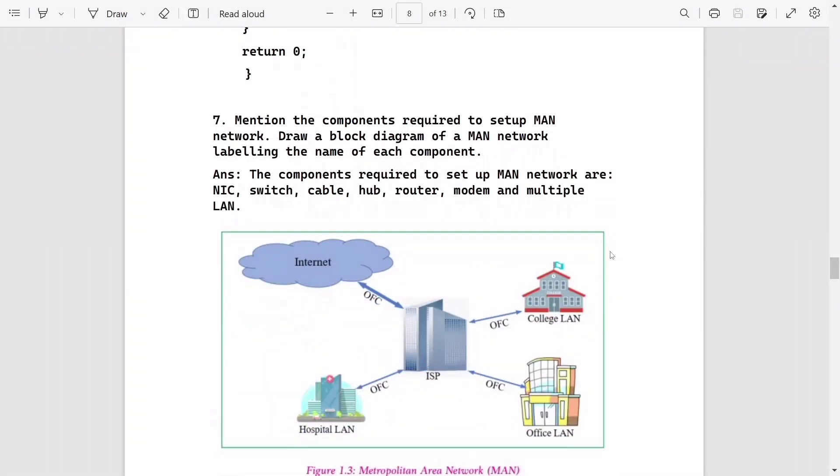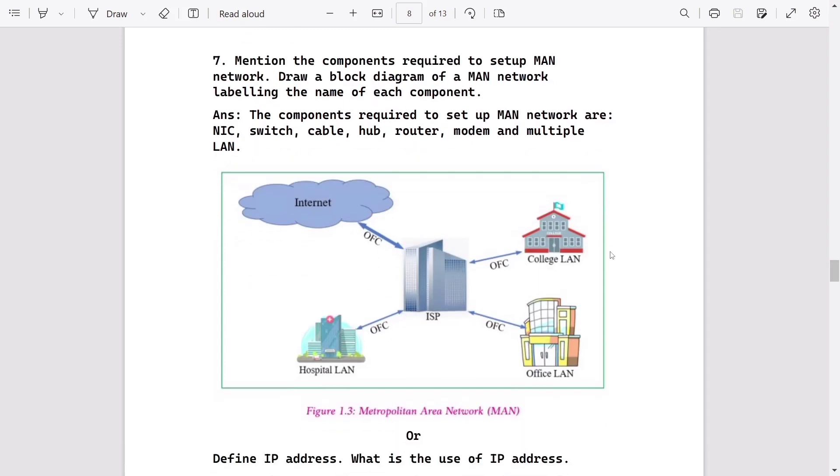Then question number seven is for four marks: mention the components required for setup LAN. This will be NIC switch, cable, hub, router, modem, and multiple LANs, and diagram will be this one. It's already in the book.